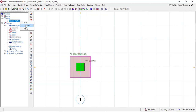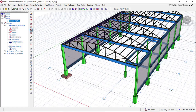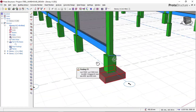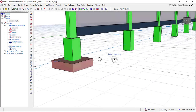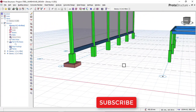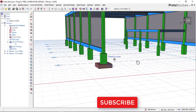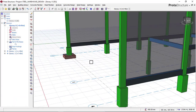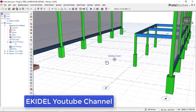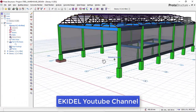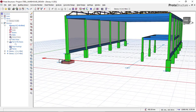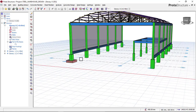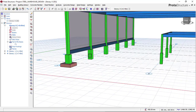Checking the 3D view, you can see that we have successfully inserted our first pad foundation. Before we continue, if you have not yet subscribed to my channel Elkidel, please click the subscribe button so you don't miss my coming video on how to design a full complete building from start to finish, for both steel and concrete structures. Now let's go back to insert the other pad footings.